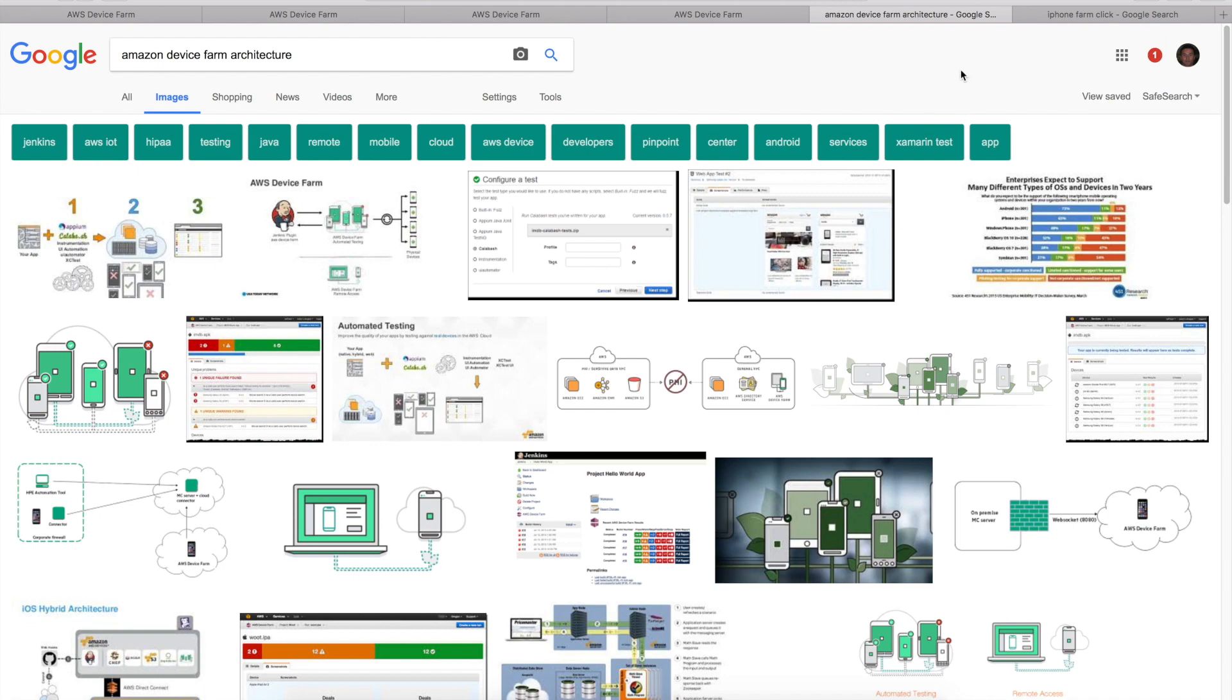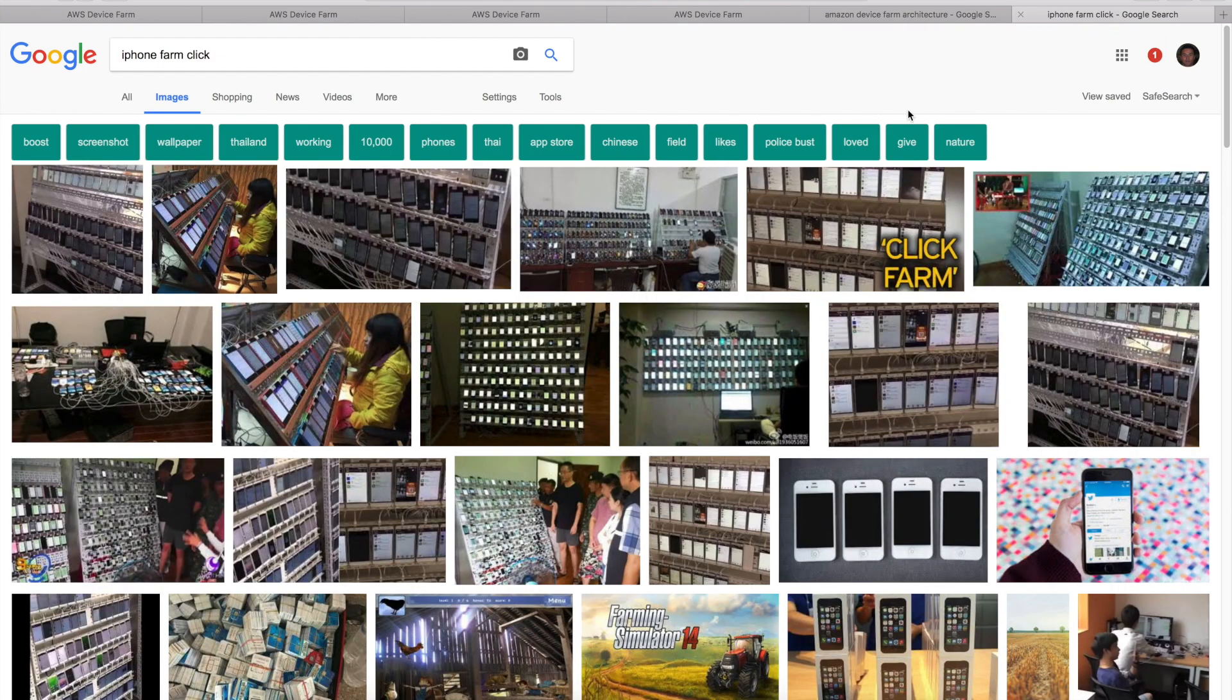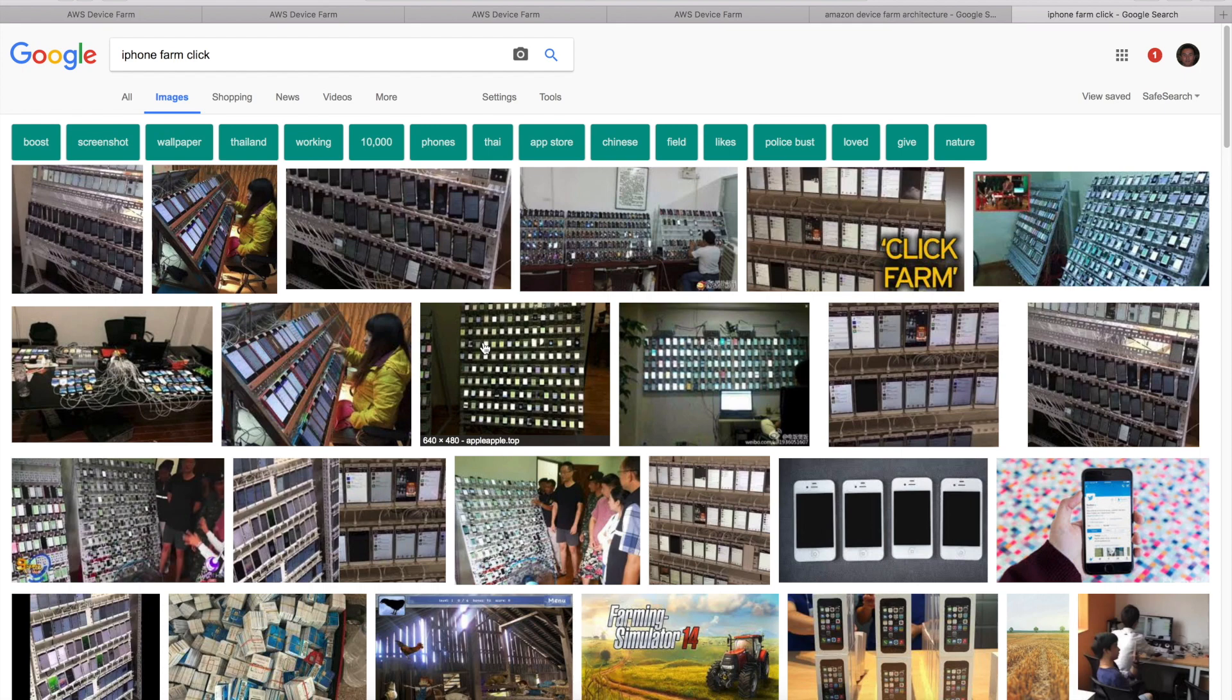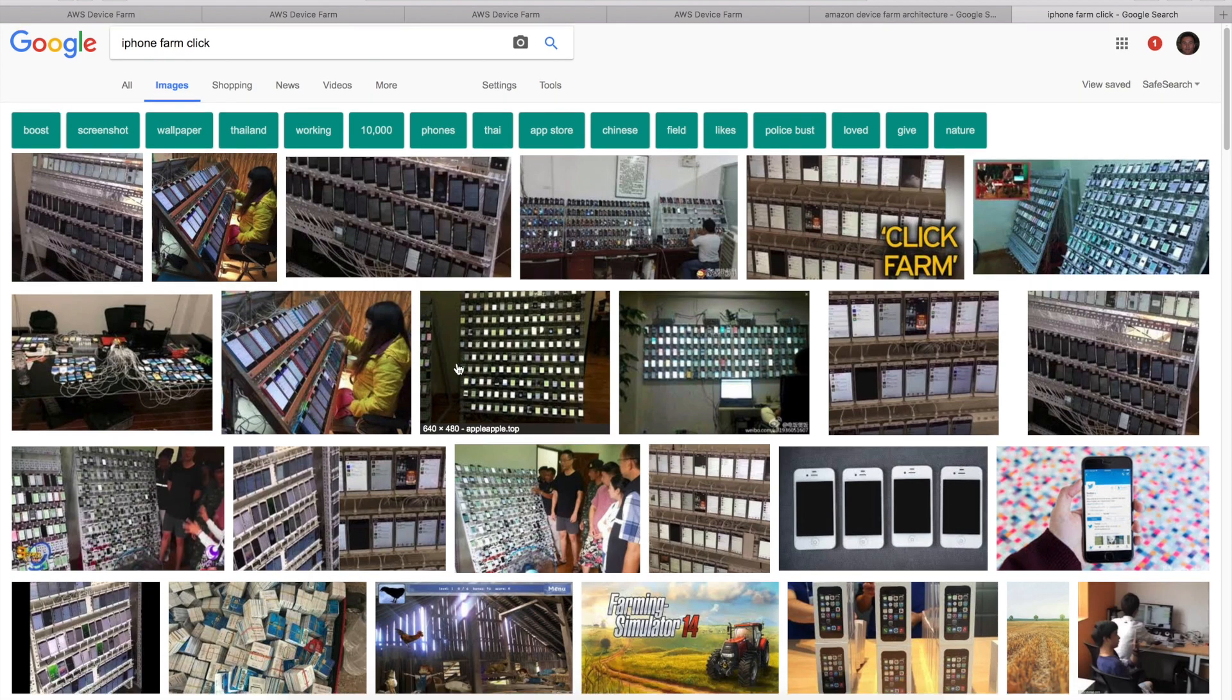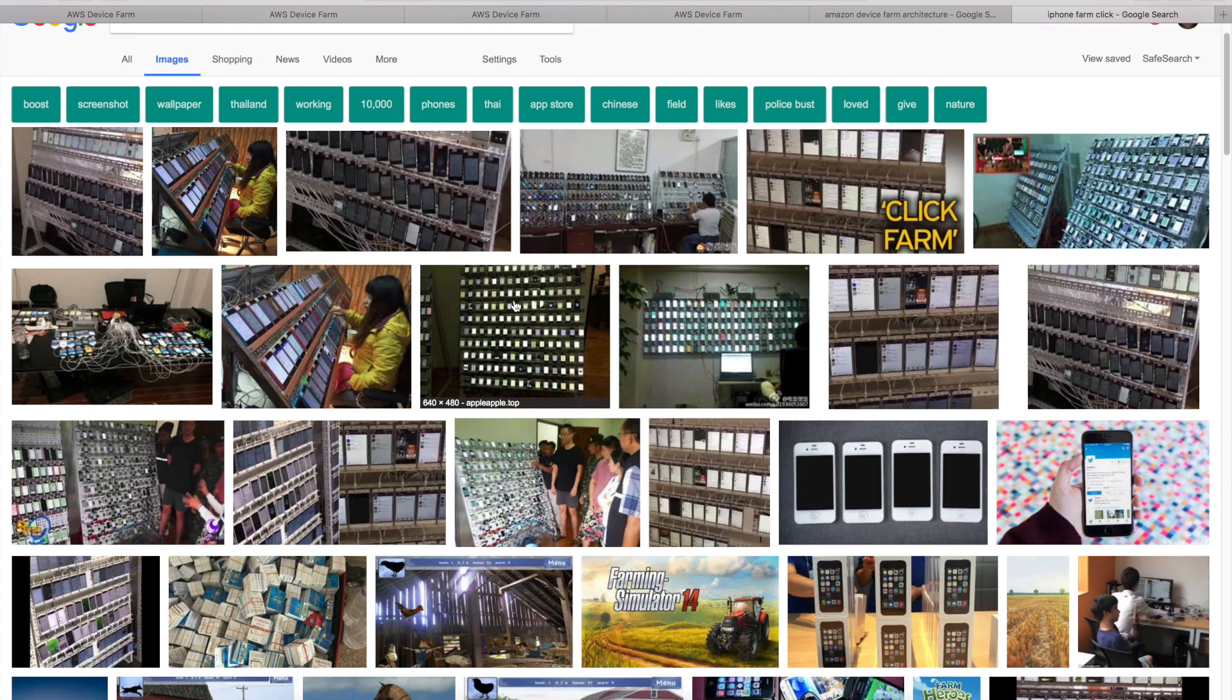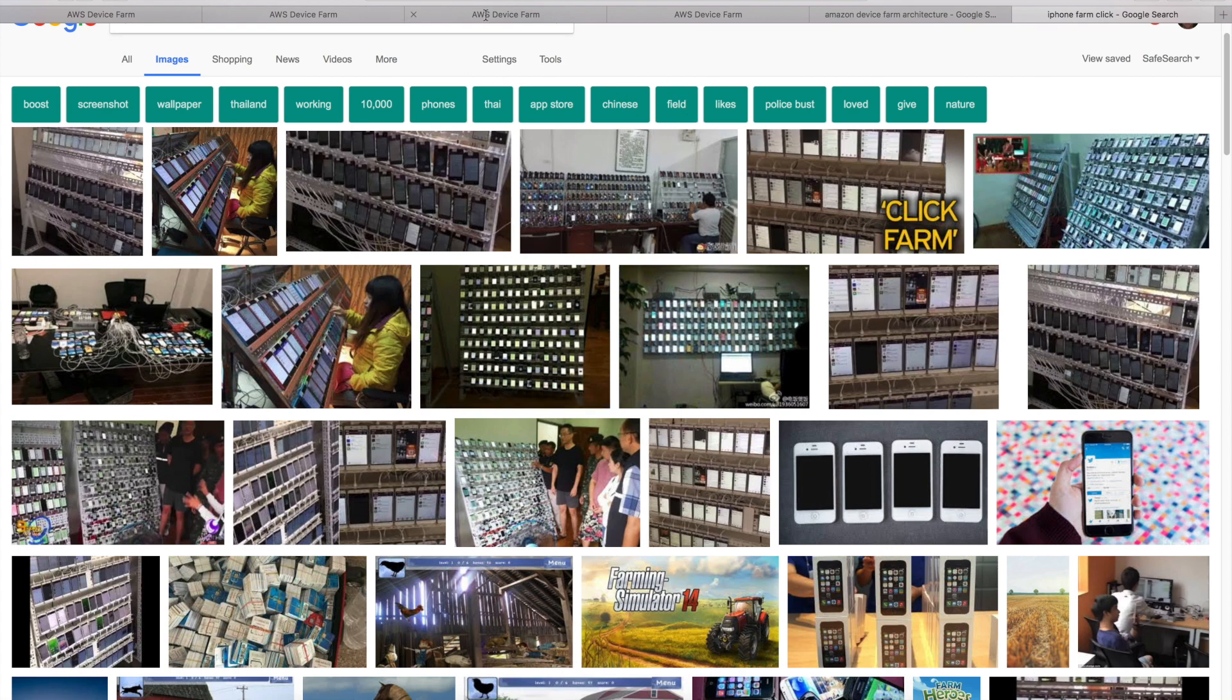I actually think that it looks more like a click farm. For those of you following the news, some companies have set this up where they mimic clicks to steal ad revenue. It's a bunch of devices hooked up to some kind of router relay. They're really physical devices. I thought that was actually pretty neat.